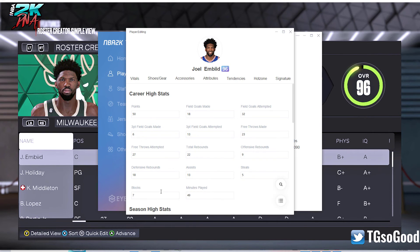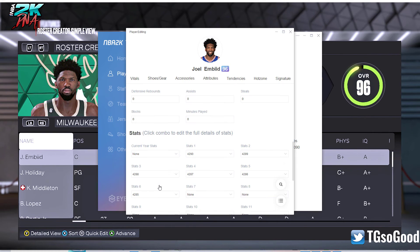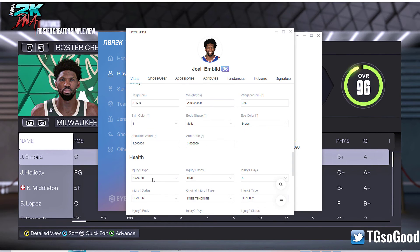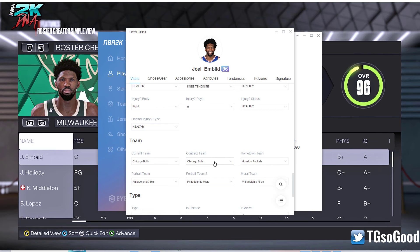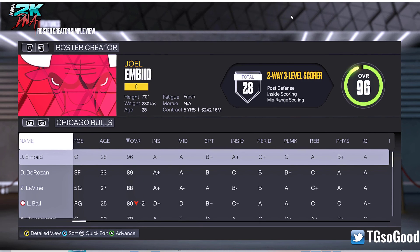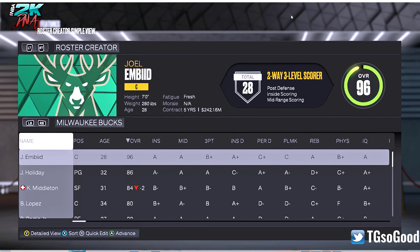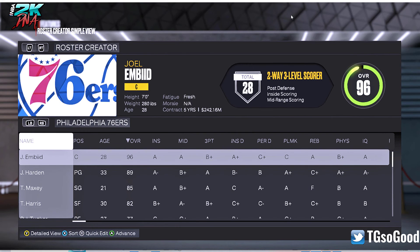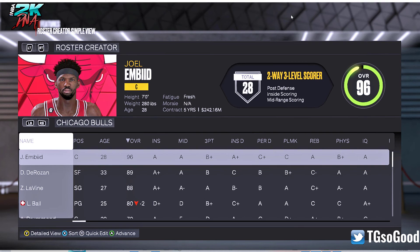BAM — he's Joel Embiid. Now we need to go down to Vitals and check the team. It says Chicago Bulls — cool. So let's go to the Chicago Bulls roster and there the man is.